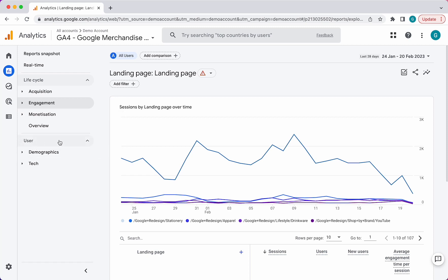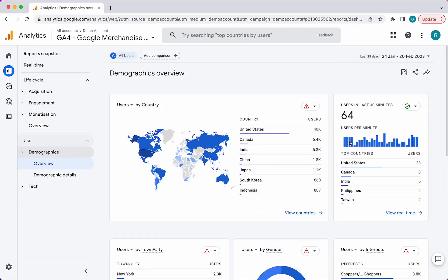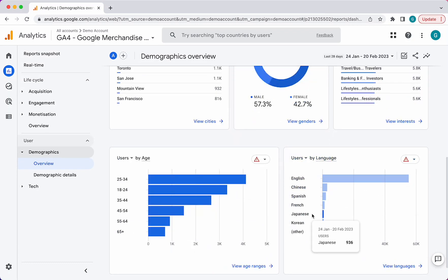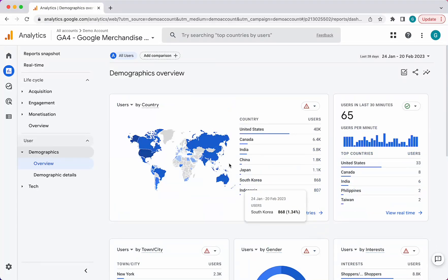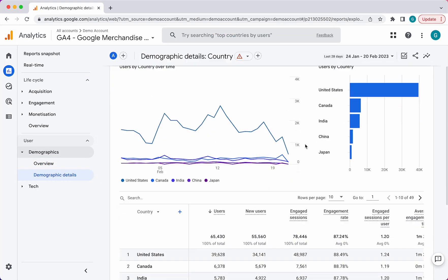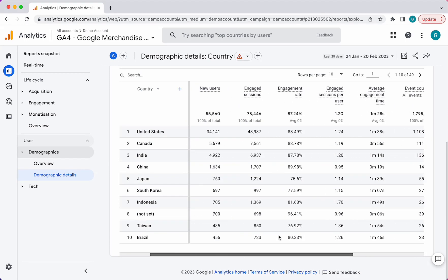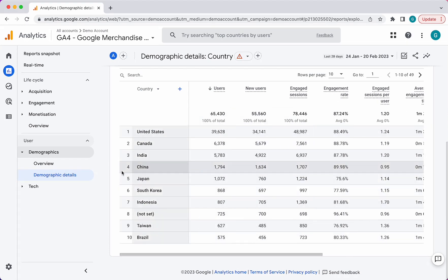Finally, you have the user section — this is all about understanding your audience. You have the demographics overview right here, and this basically tells you all the different dimensions that you can look for within your audience to understand them better. And then the detail breakdown right here — again, you can customize this chart to look at different data segments.